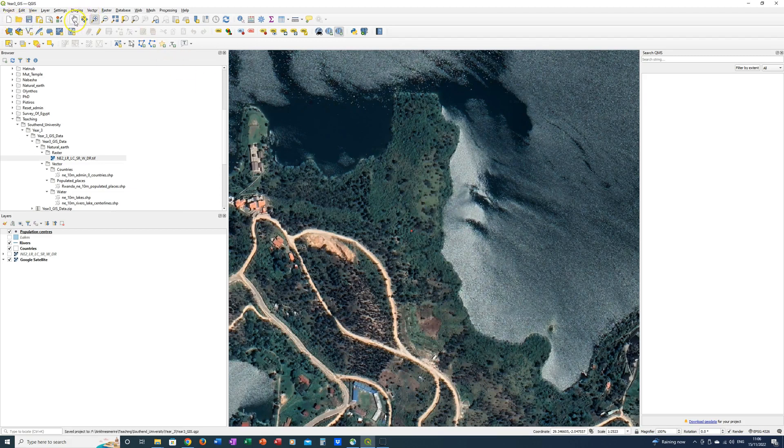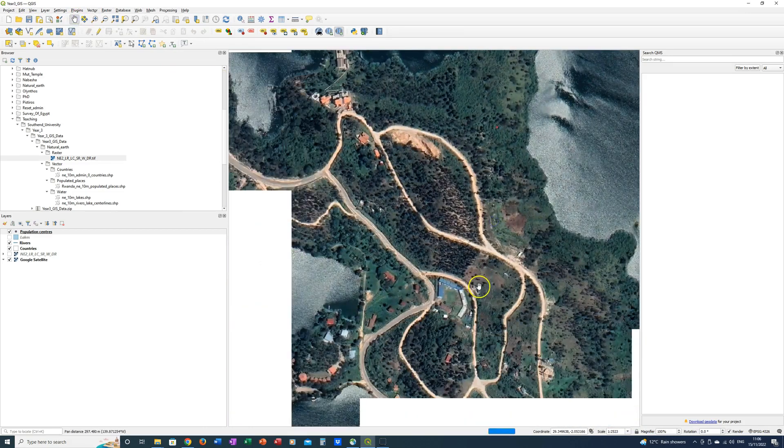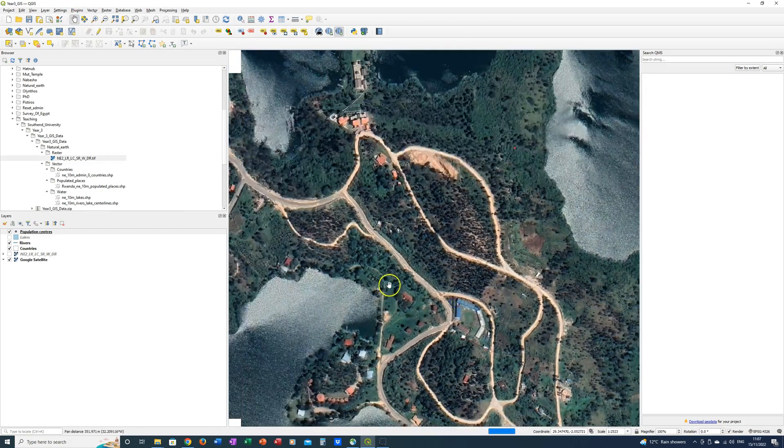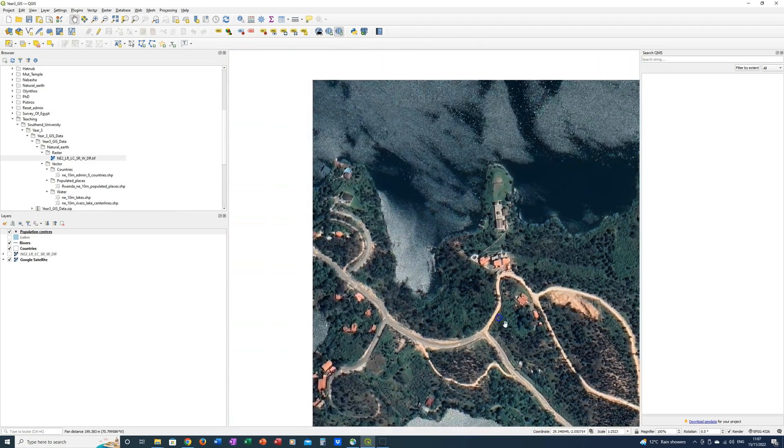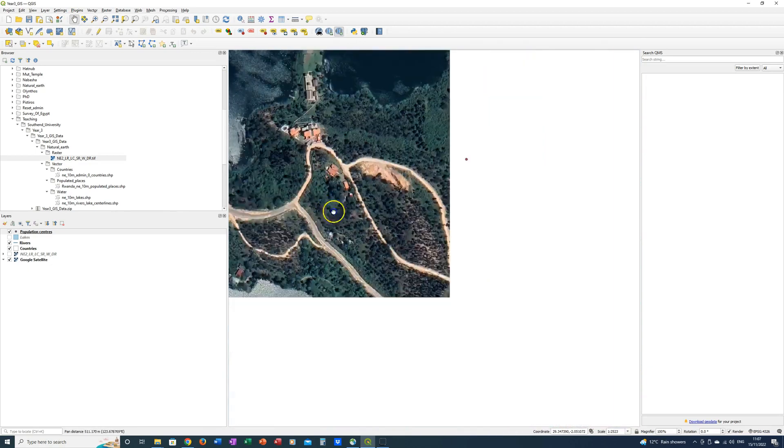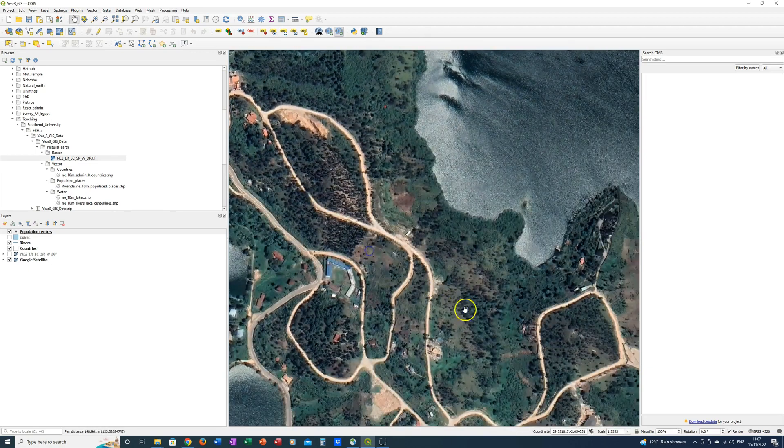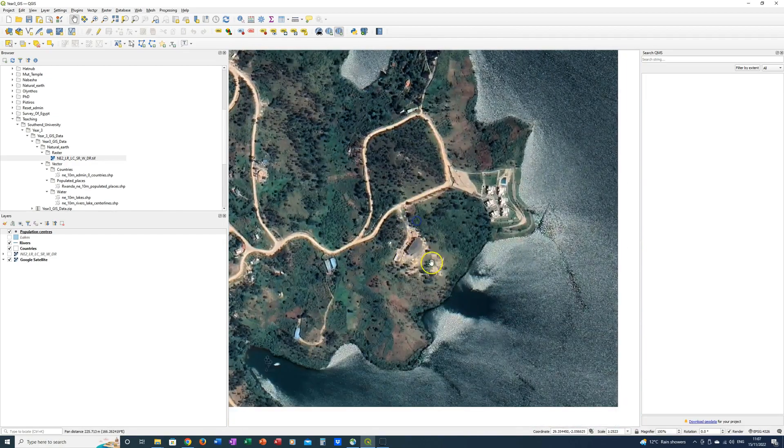Then I'm going to go to the hand and take a quick look panning the map around. So this is the Kibuya Peninsula. This is what we'll be looking at in the next part of the work.